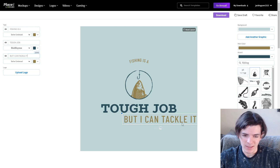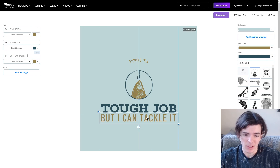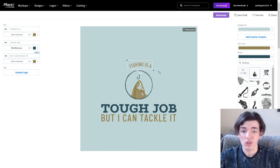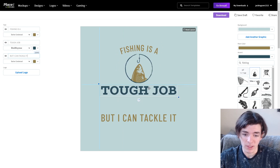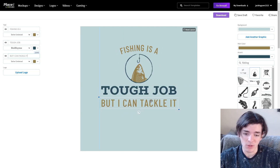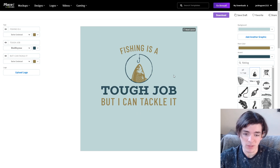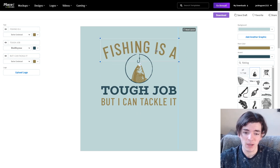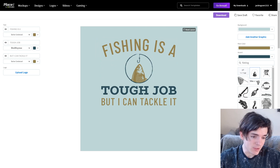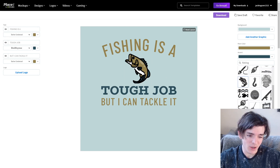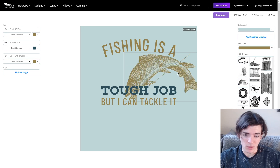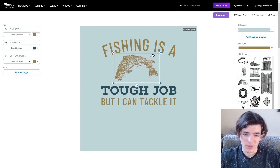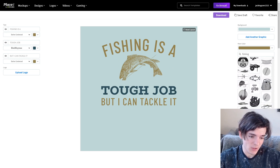Obviously that's not the exact text from the saying but it's the same idea, and you can mix things up. This already took me like two seconds to make — that's why I like Placeit so much. You can make something that looks pretty high quality and you don't need much design experience. It's very simple, and on a t-shirt this would actually look pretty good. I could get a better fish — a sideways fish would probably look really good here rather than a cartoon fish.